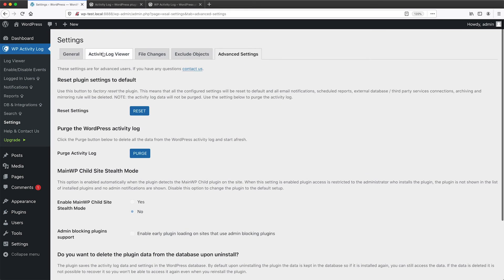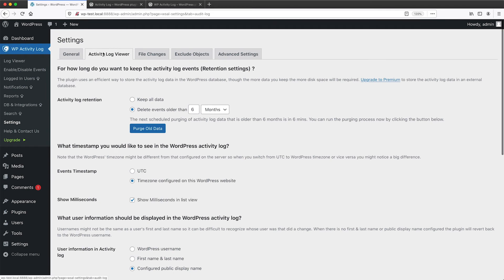And then if we click on activity log viewer here, you can configure the activity log retention. So how long you want to keep the logs for.